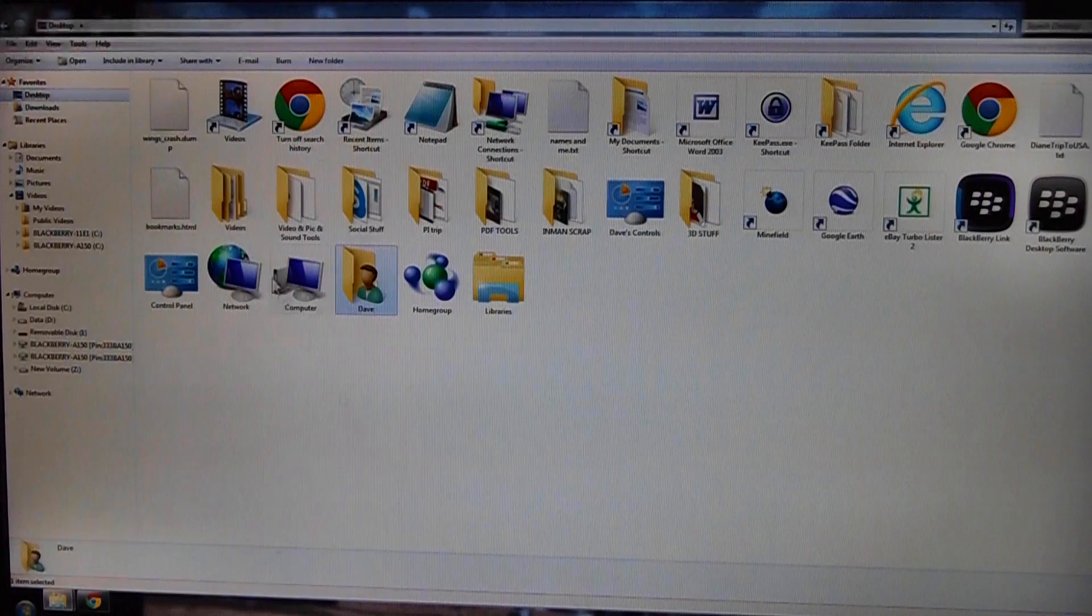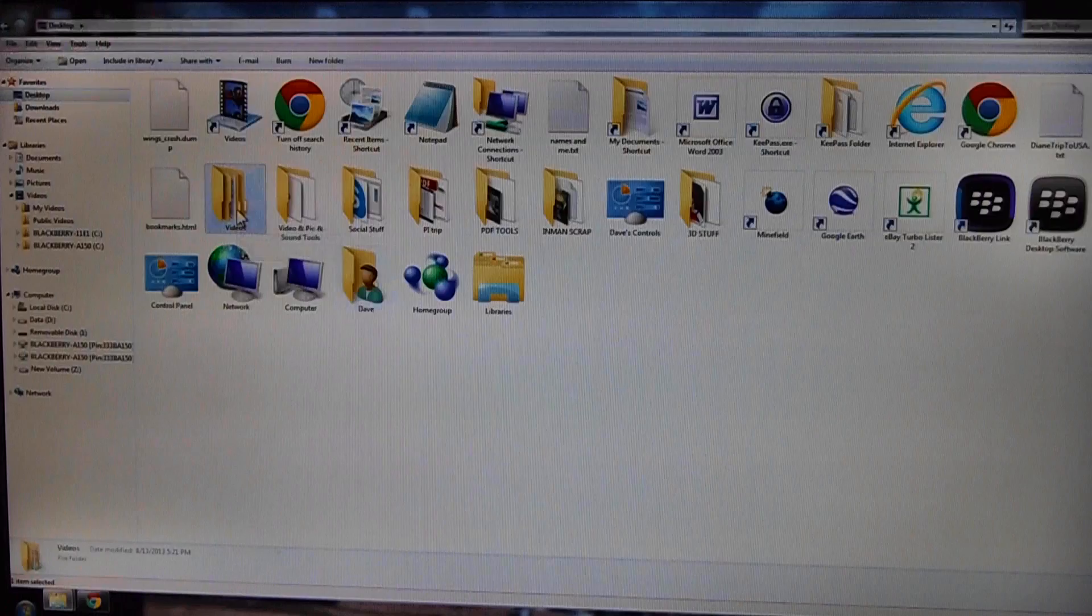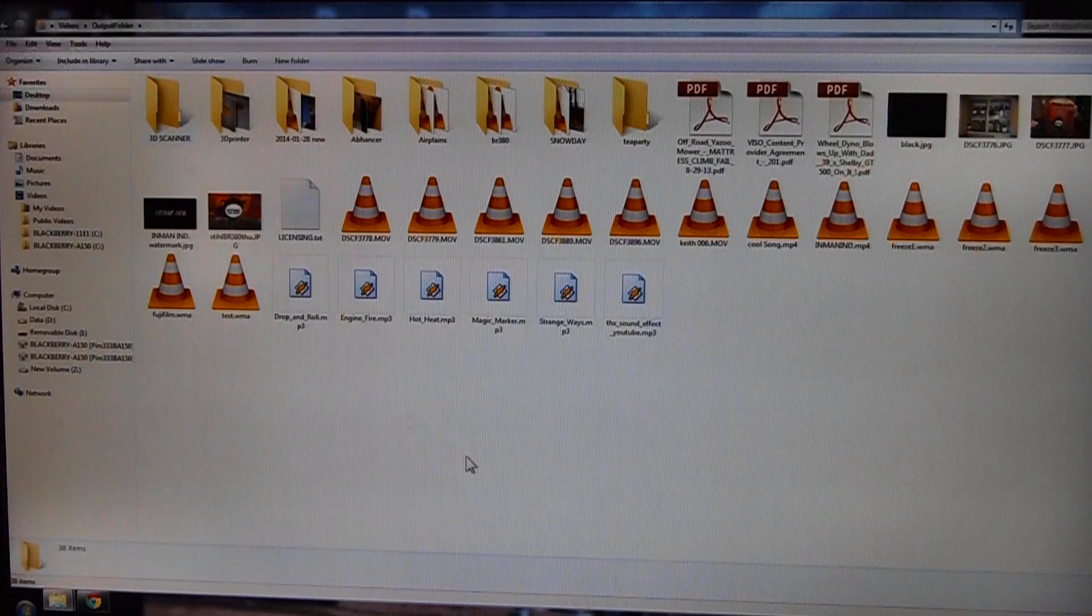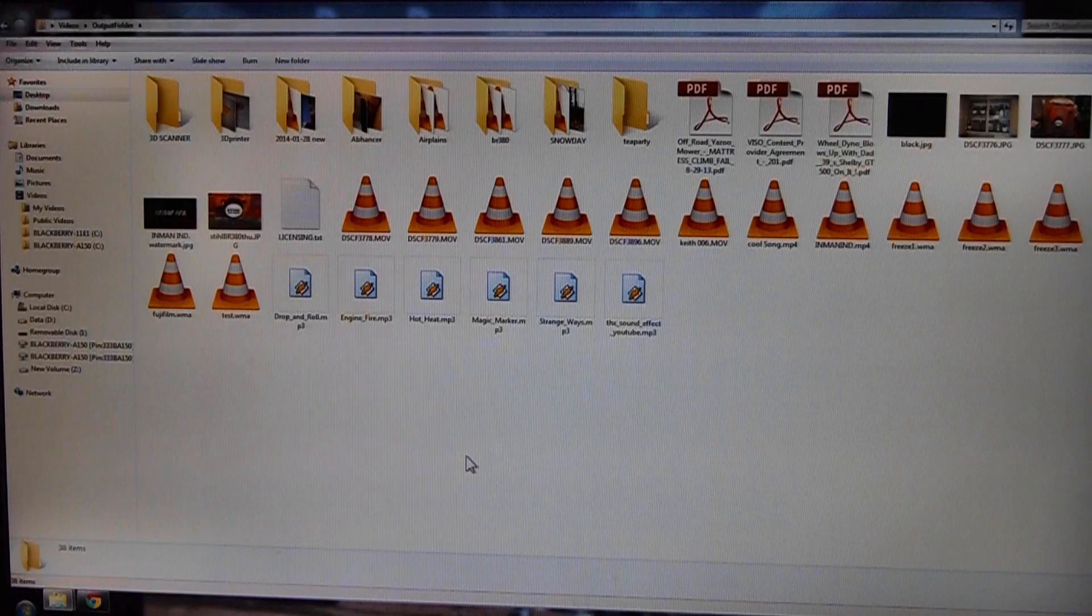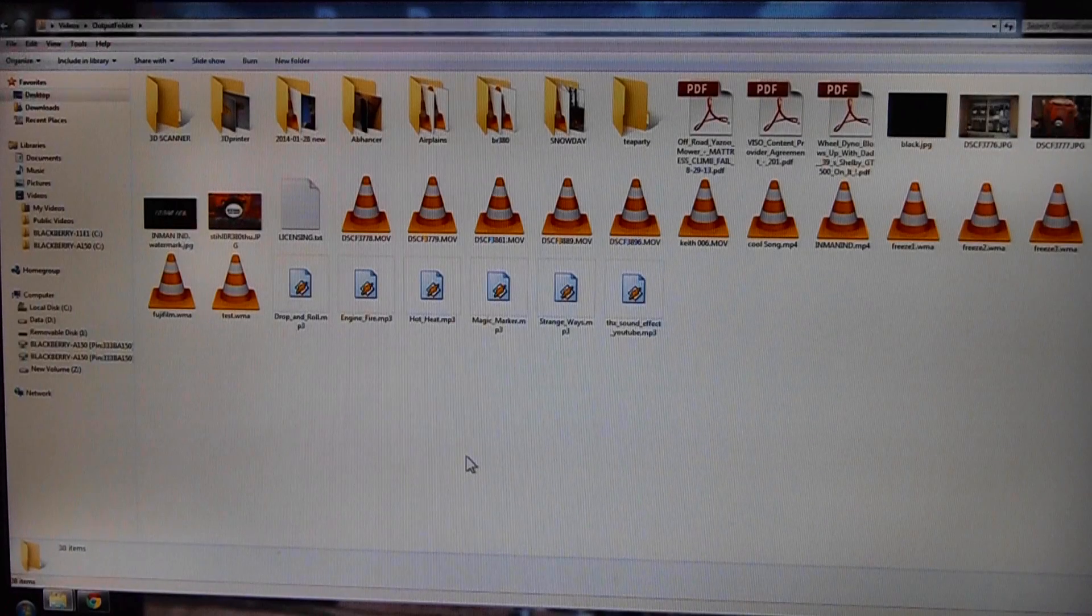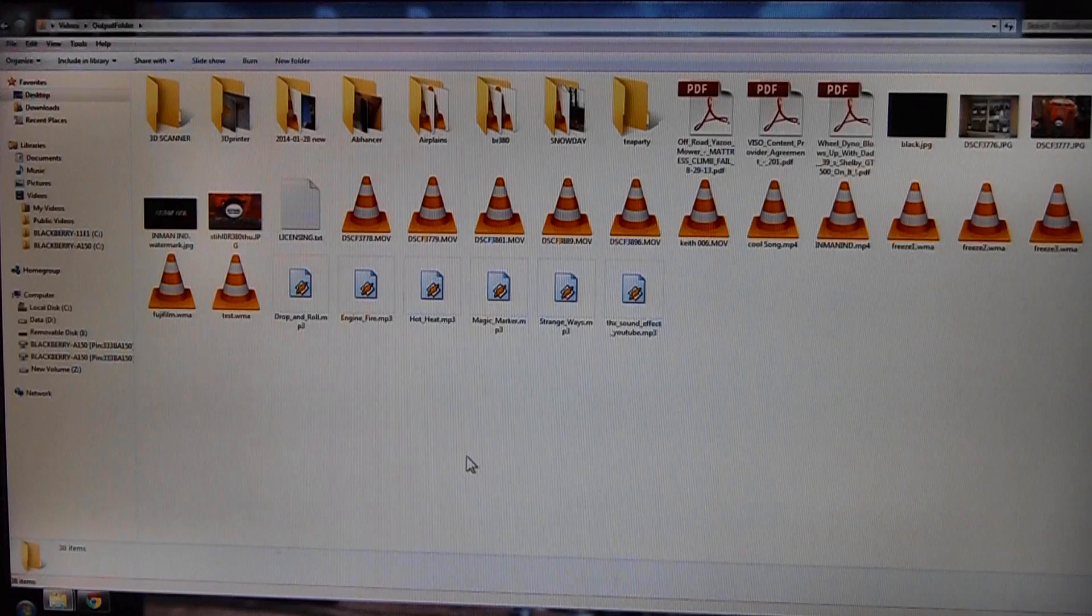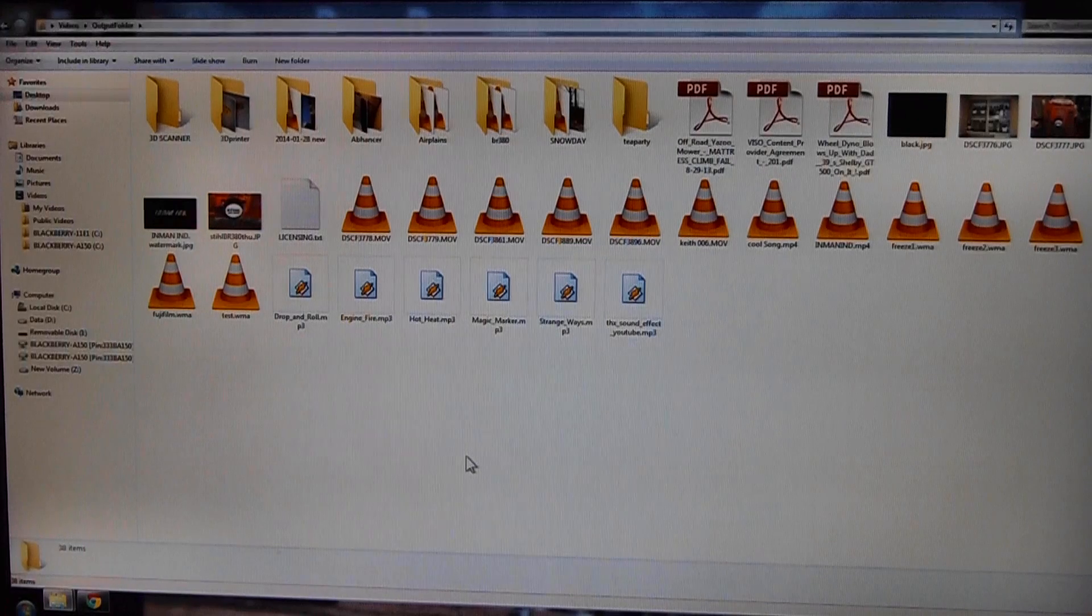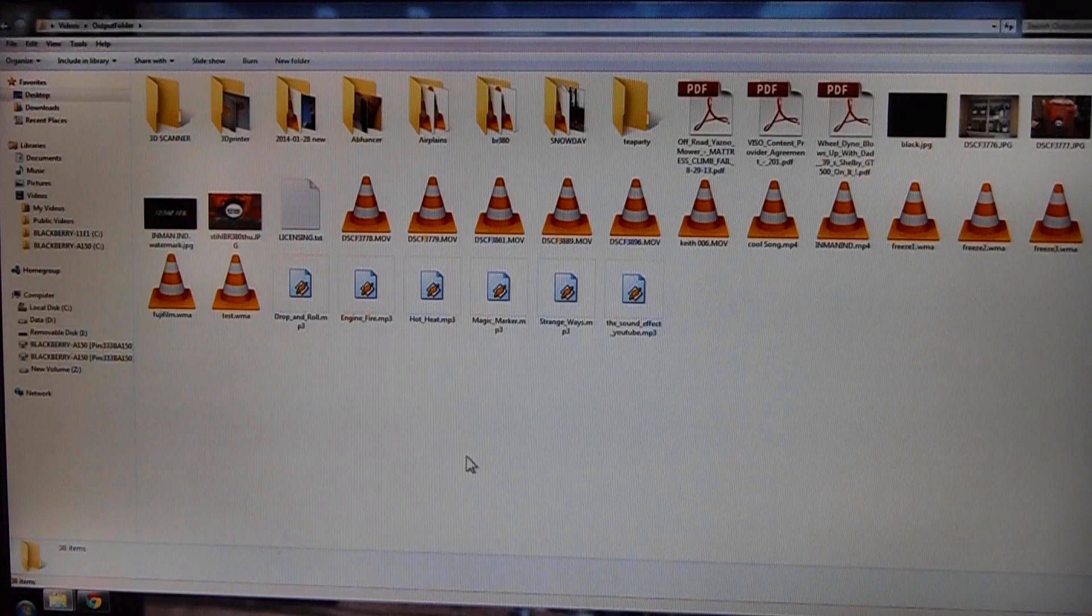Now if you want to put this in a folder that's convenient, I would definitely suggest that. Don't put them all on your desktop or anything silly like that. Make you a folder that's labeled videos and put them in there.